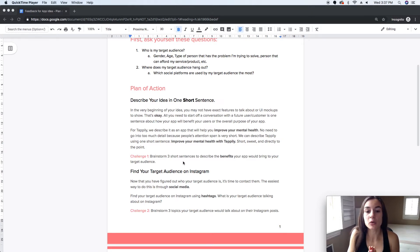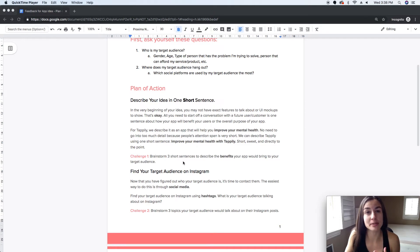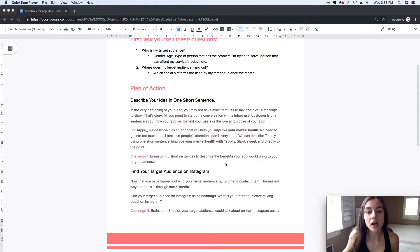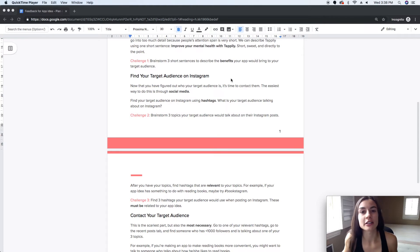Coming up with these short sentences is not an easy task, but go ahead and brainstorm three of them so that you have some to choose from and can experiment with them later. The next thing you want to do is find your target audience on Instagram.